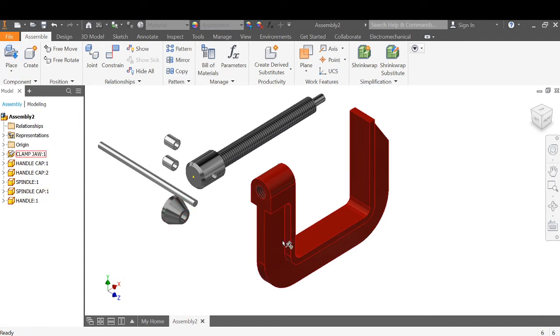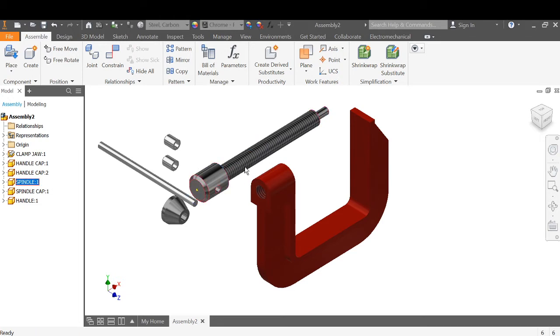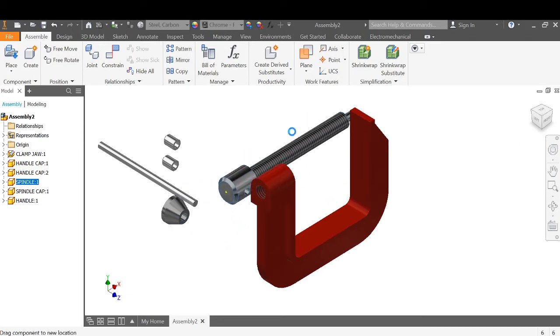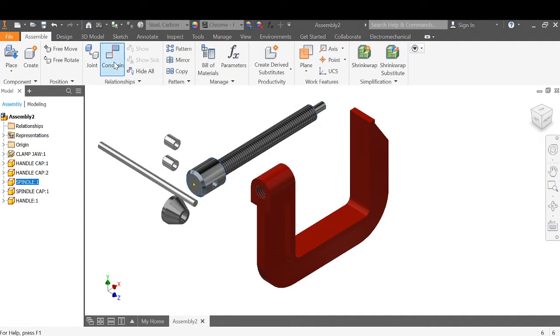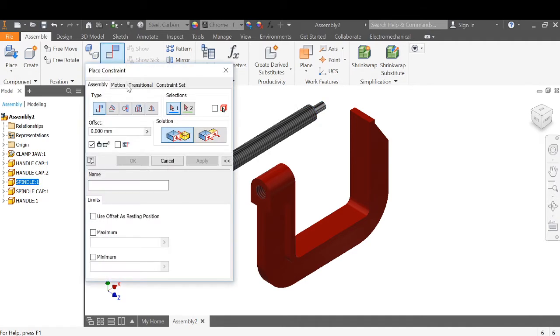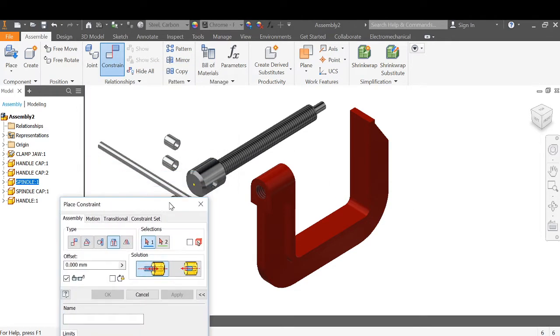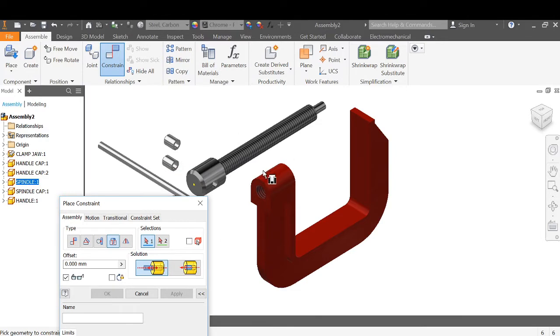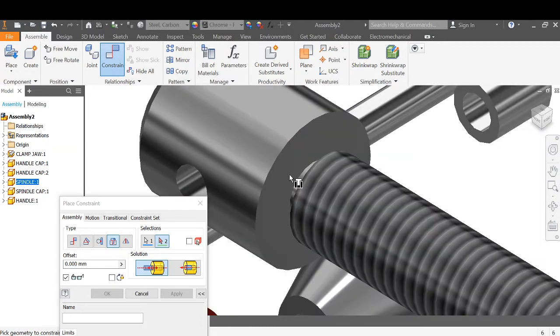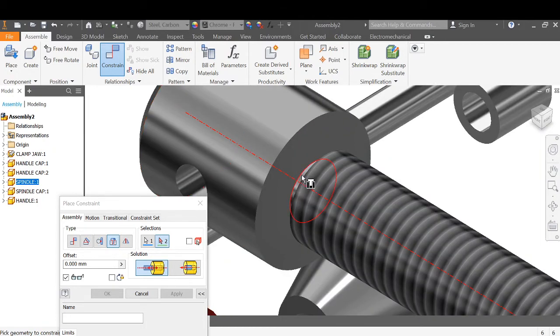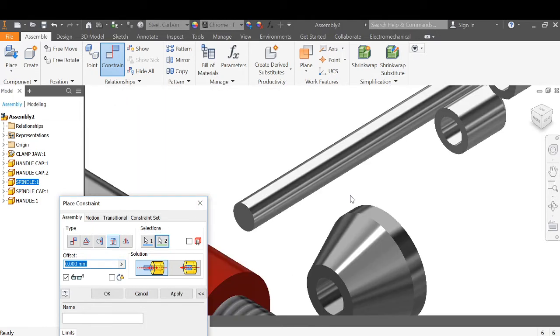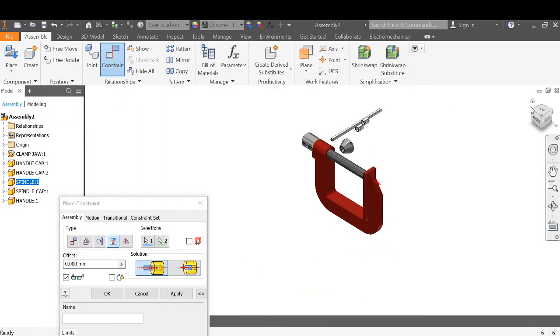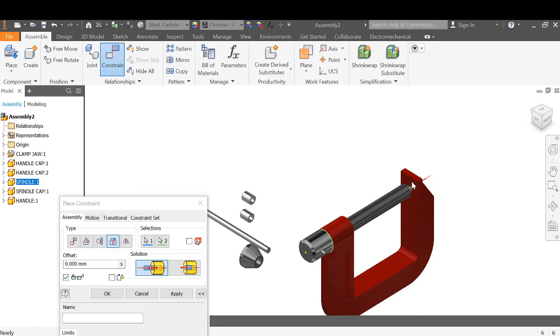Now we need to constrain all of these together. Cylindrical components, I find the best constraint is insert. So we go to constrain, have a choice of mate, angle, tangent, and insert. Insert's very good for cylinders. I want to make that cylinder to either of those. The diameter doesn't have to be the same, just has to be on the same plane, and it will snap into place. We can apply an offset if we so desire and apply it.